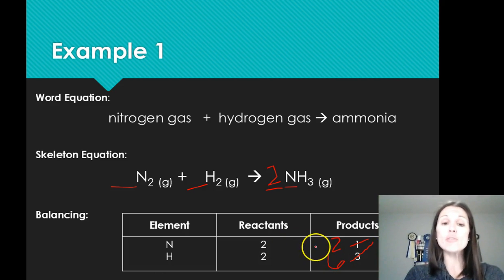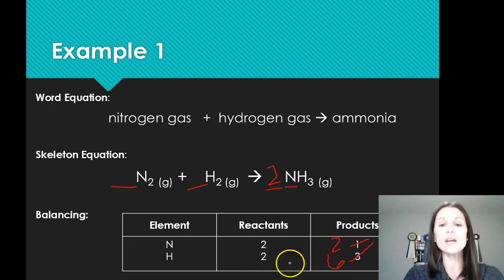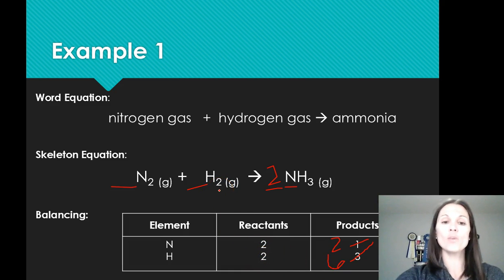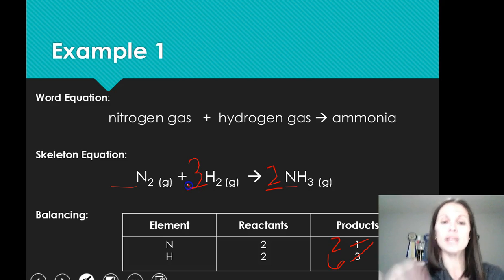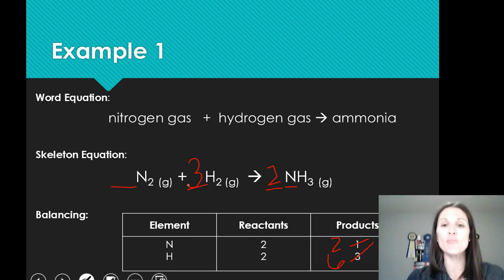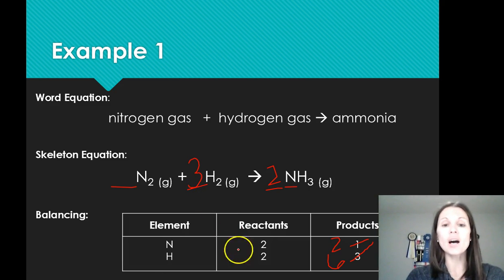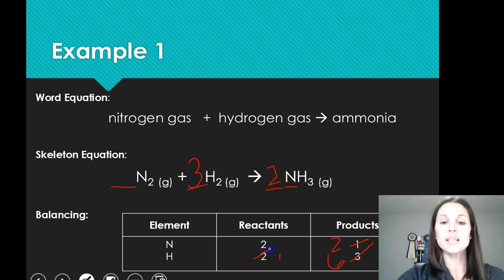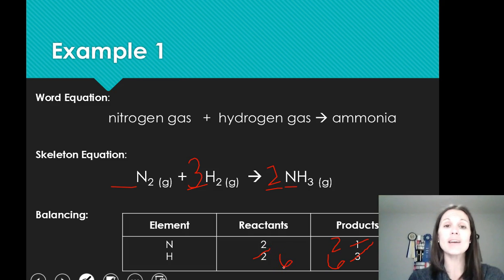My nitrogens are balanced. Now if I put a three in front of the molecule of hydrogen H2, I now have six hydrogens on the reactant side, and I have a balanced equation.